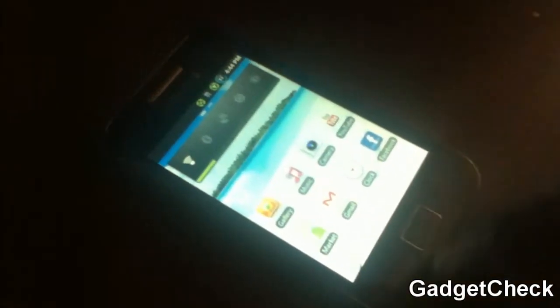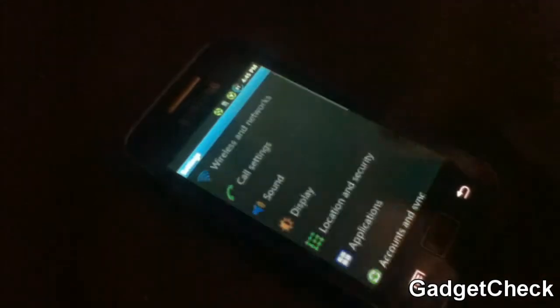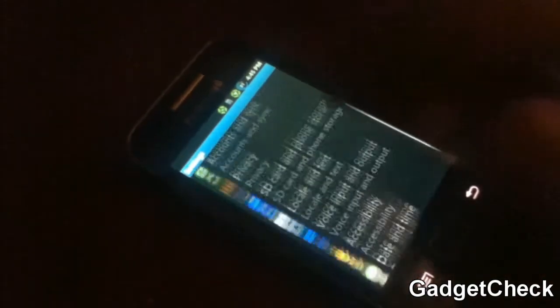Guys, this is GadgetCheck here with another video. Today we are going to be checking out First UA ROM v1.2. Remember to flash the First UA ROM v1.2 update, you should be on v1.1 as I'm showing here in the video.